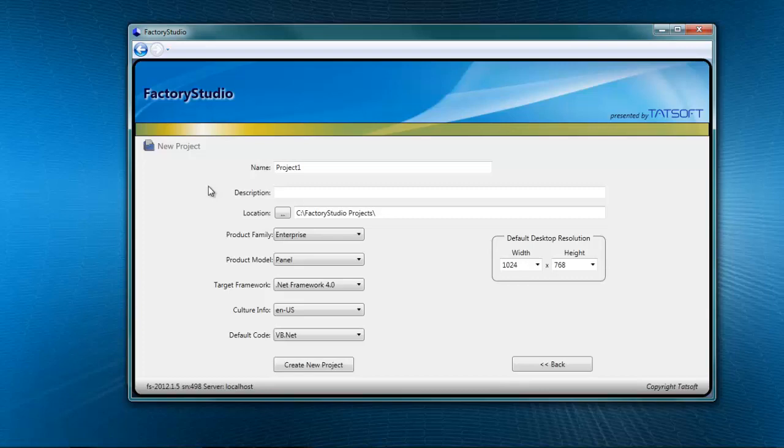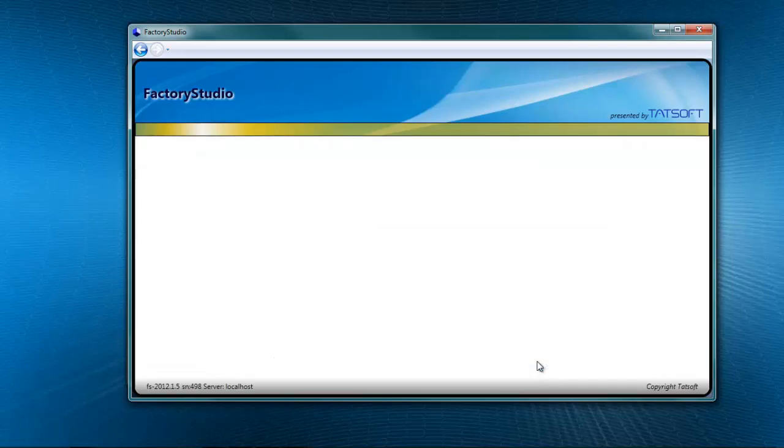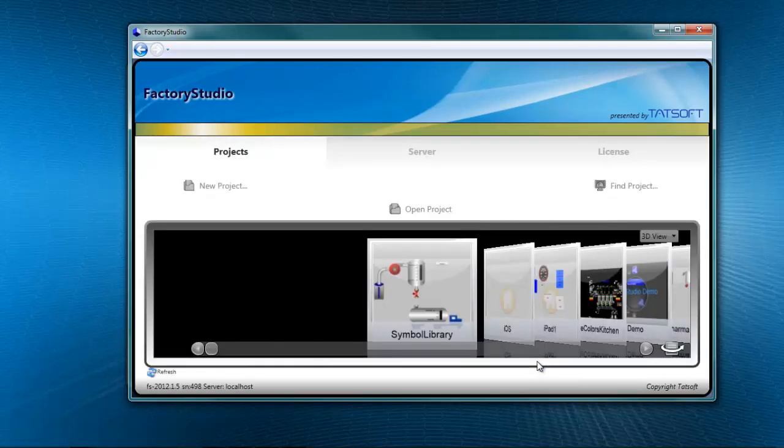Other parameters include the desired product family and model for the user environment, and default resolution. When you have this completed, press the Back button to return to the welcome screen.